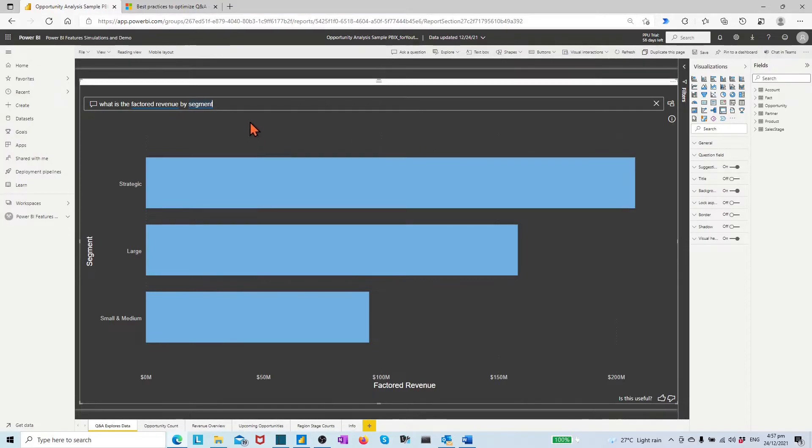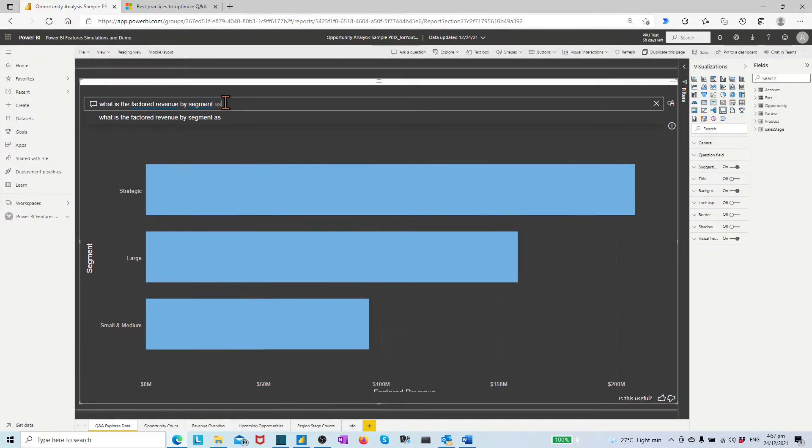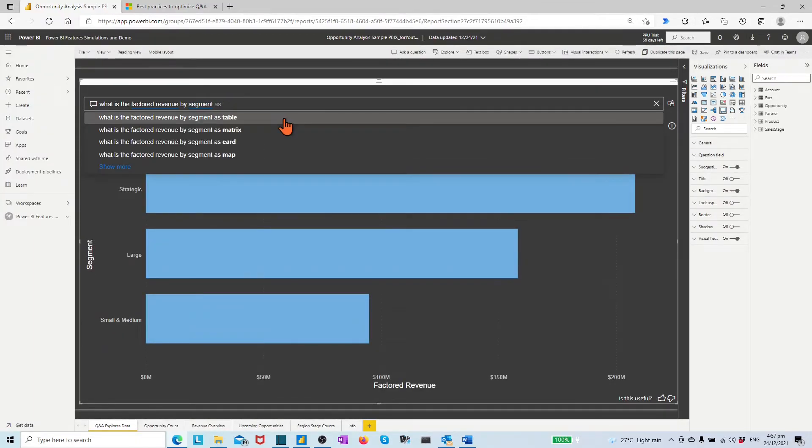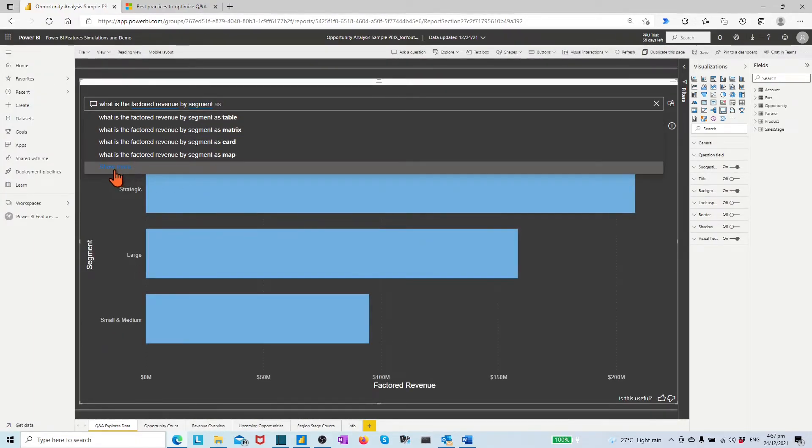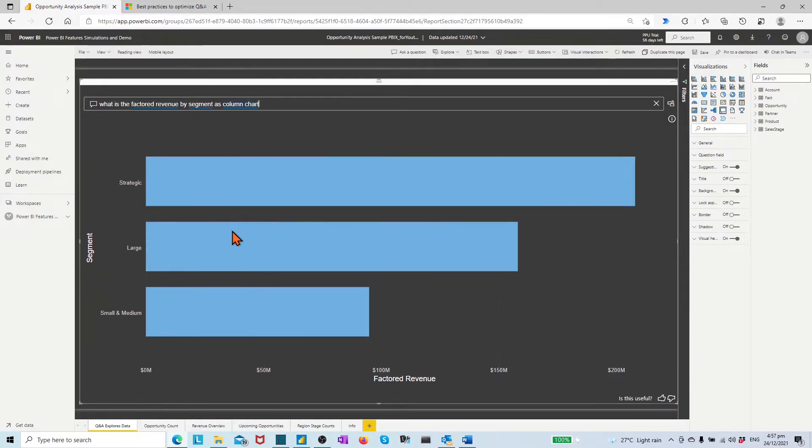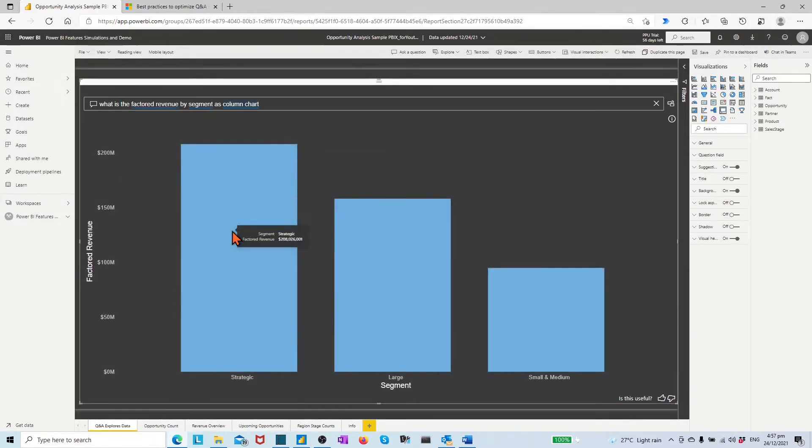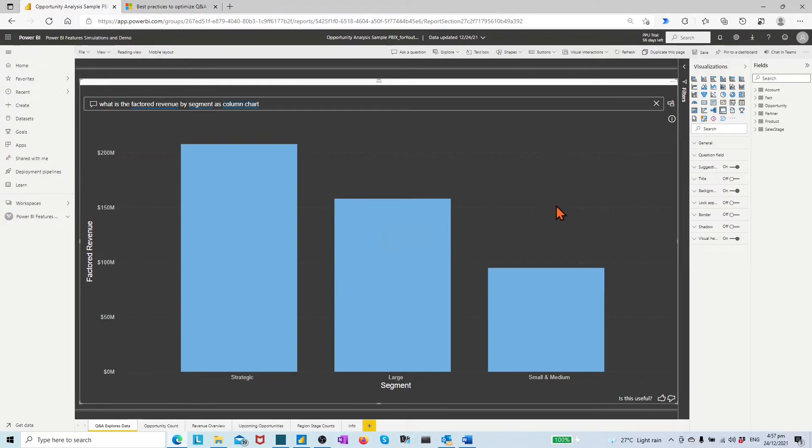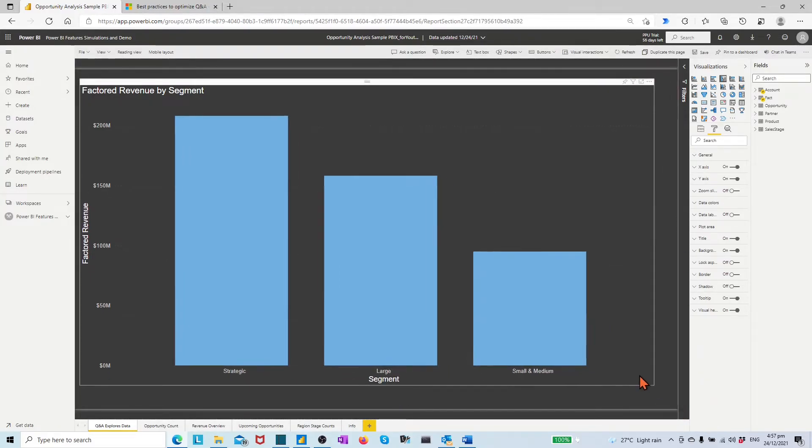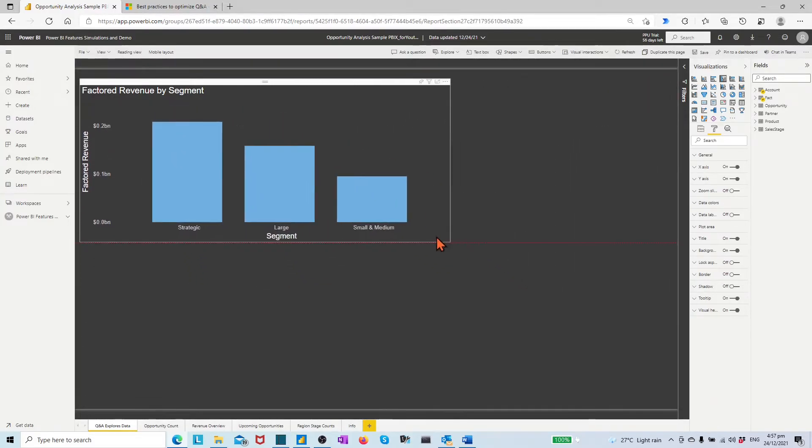Click show all suggestions. Click one suggestion, what is factory revenue by segment. Add space as. Expand show more. Choose column chart. On the top right corner, click the icon to turn the result into standard visual.